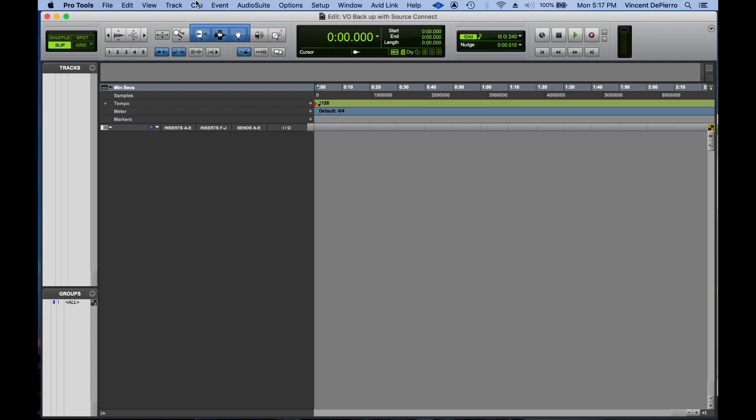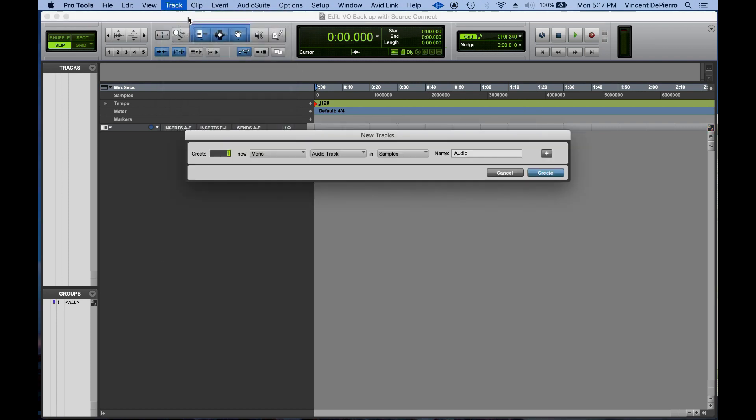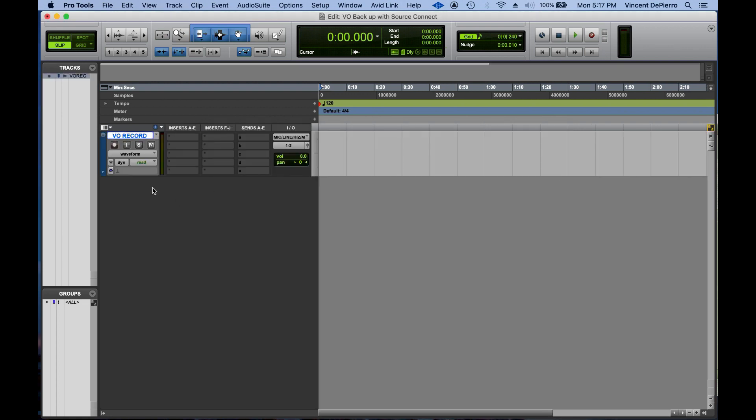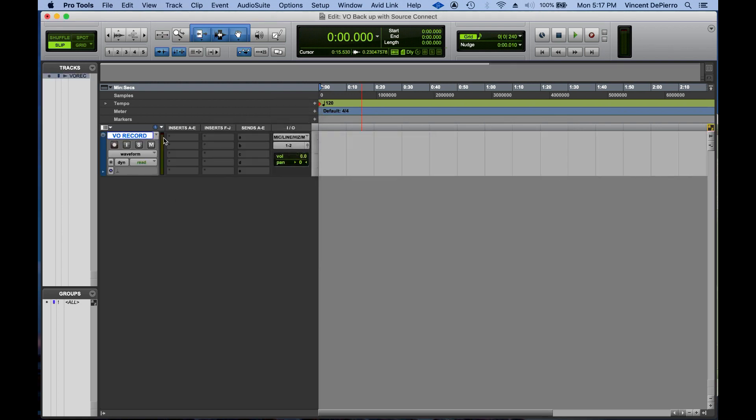Then I'm going to go ahead and create a new track in Pro Tools. Make sure that my input is set to my microphone, and then that'll show up right here.